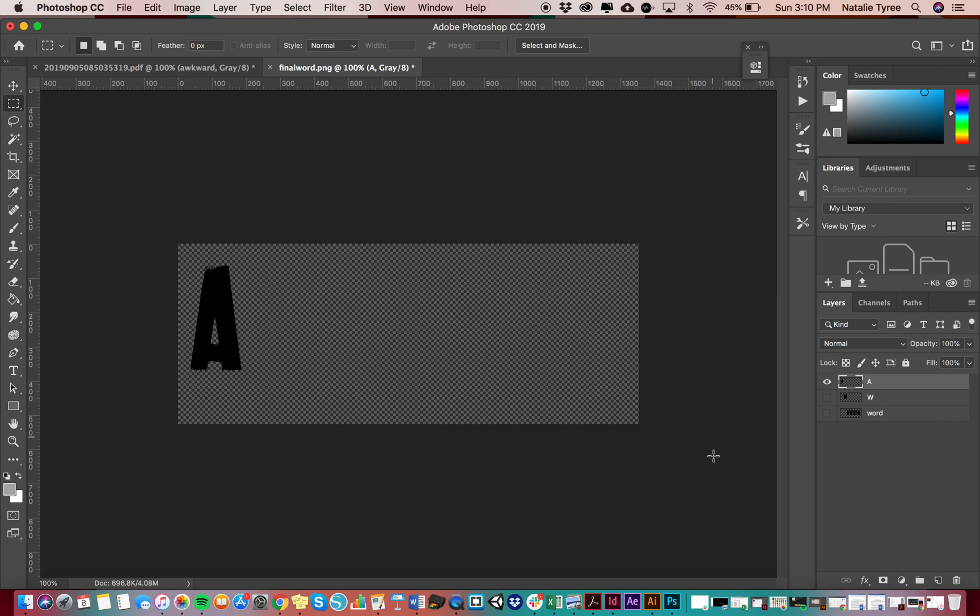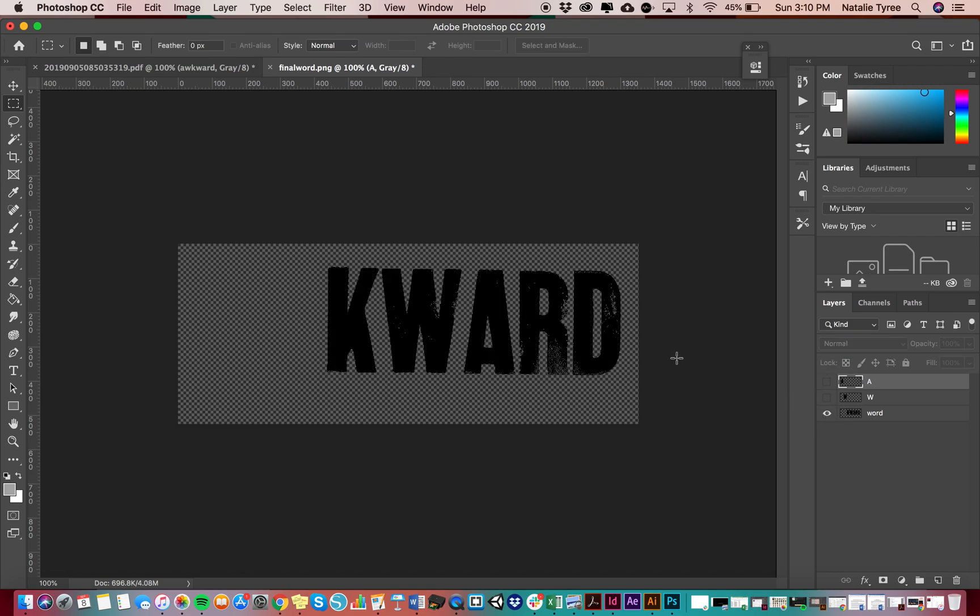All right. So I'm going to let you guys go ahead and continue selecting and making those new layers. Okay. So once you're done with that, we can then take all of these letters into After Effects.